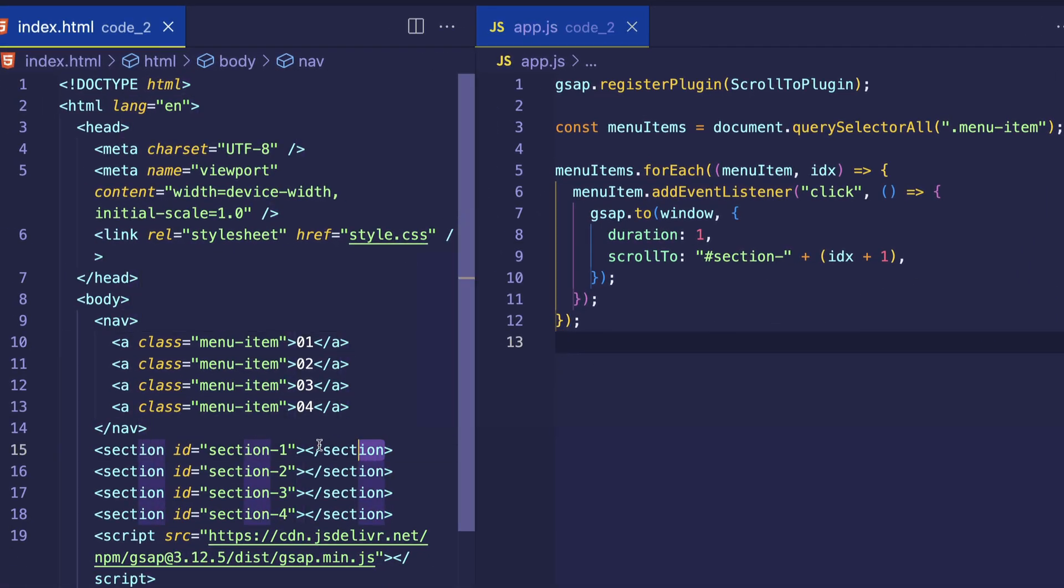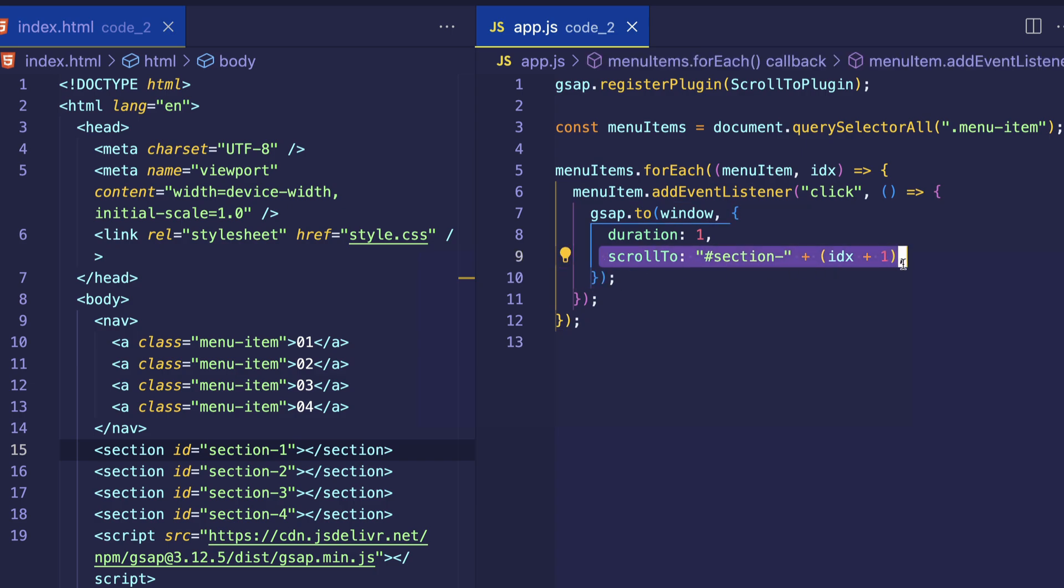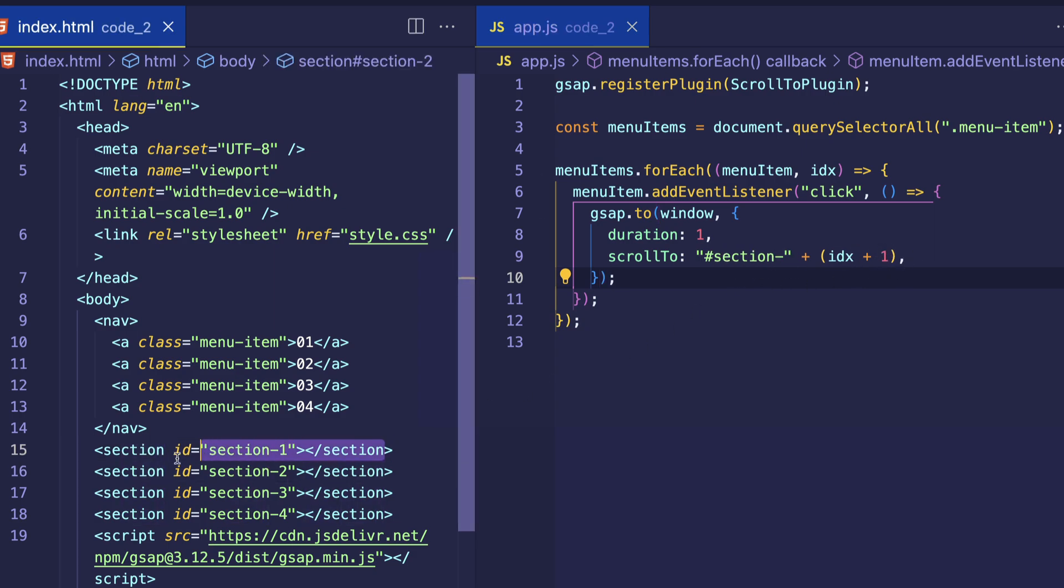For example, let's take a look at this first section element in the HTML. The ID is section dash 1. So when the first menu item is clicked, and this menu item has an index of 0, the section that's going to be scrolled to is the one who has an ID of section dash ID of 0 plus 1, which is 1. So section dash 1, which is section 1 in the HTML, and so on and so forth for sections 2 through 4.